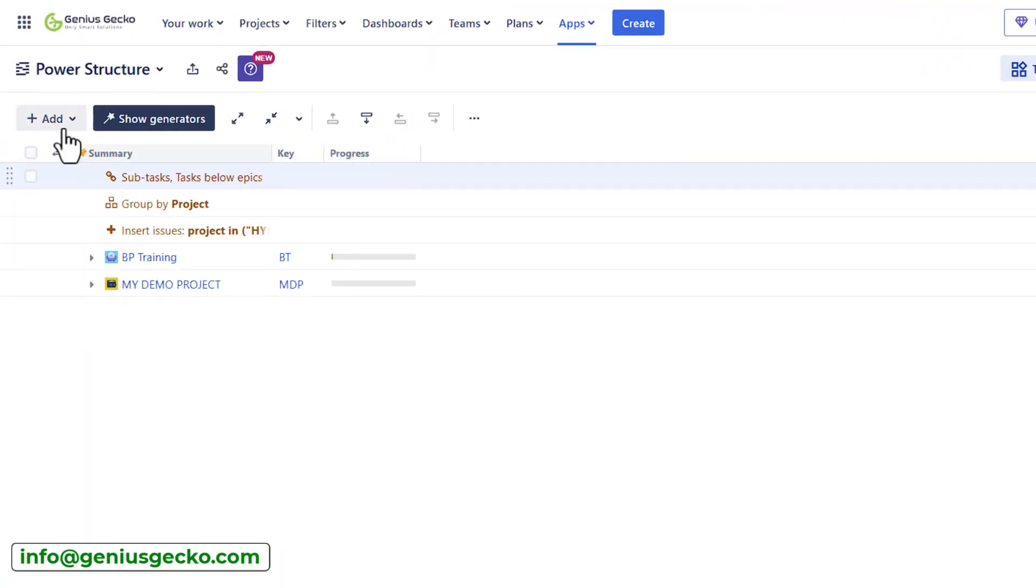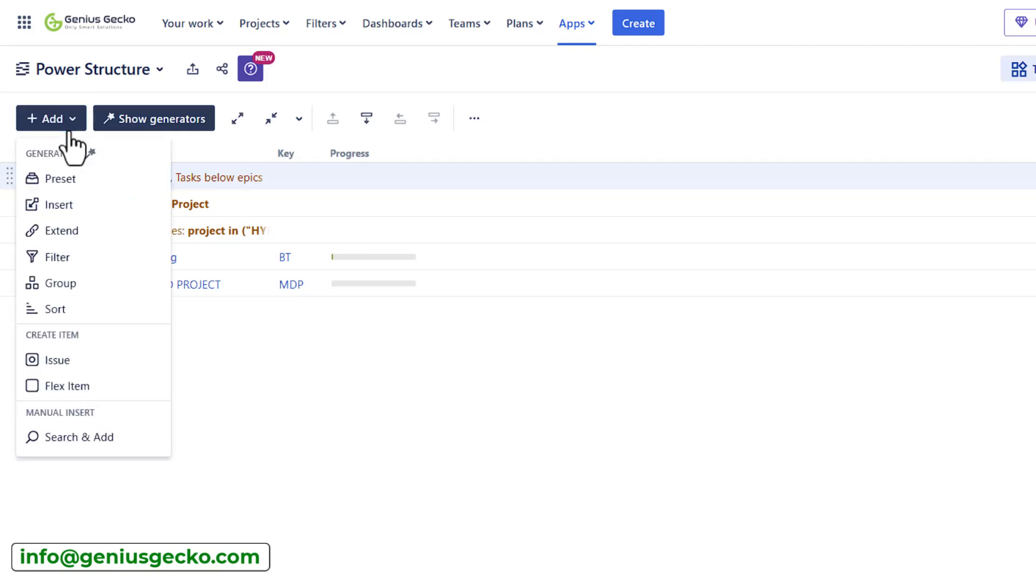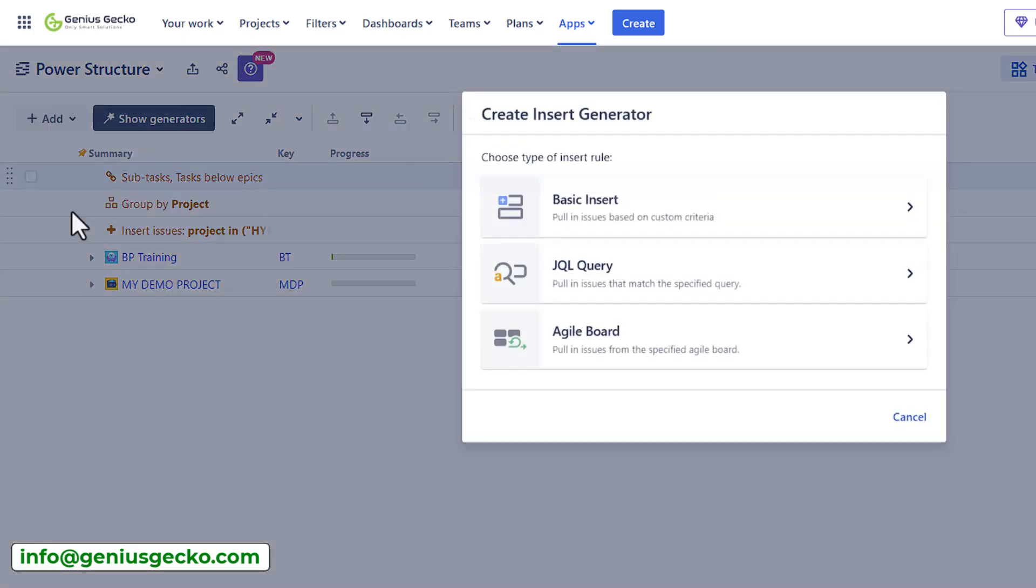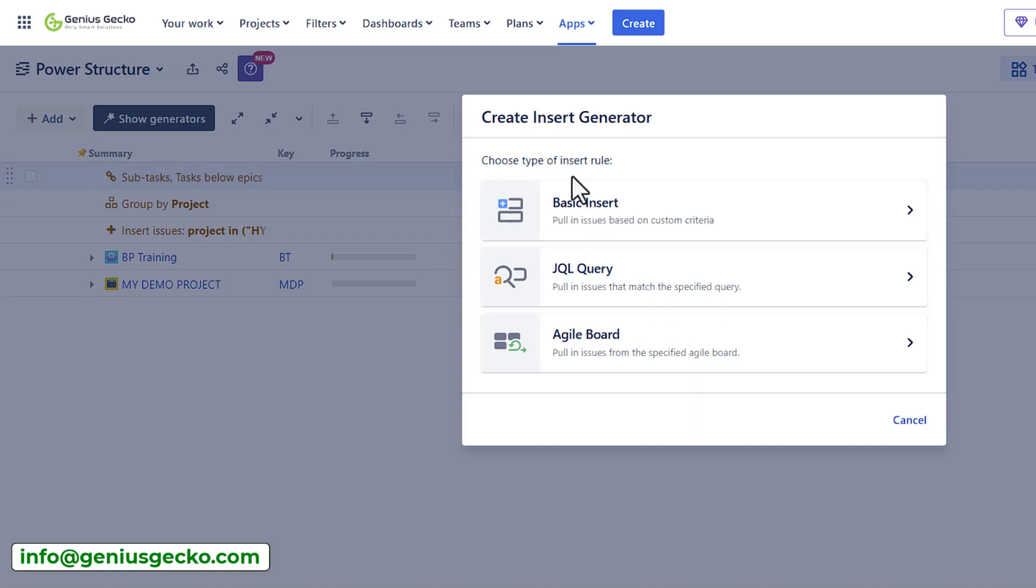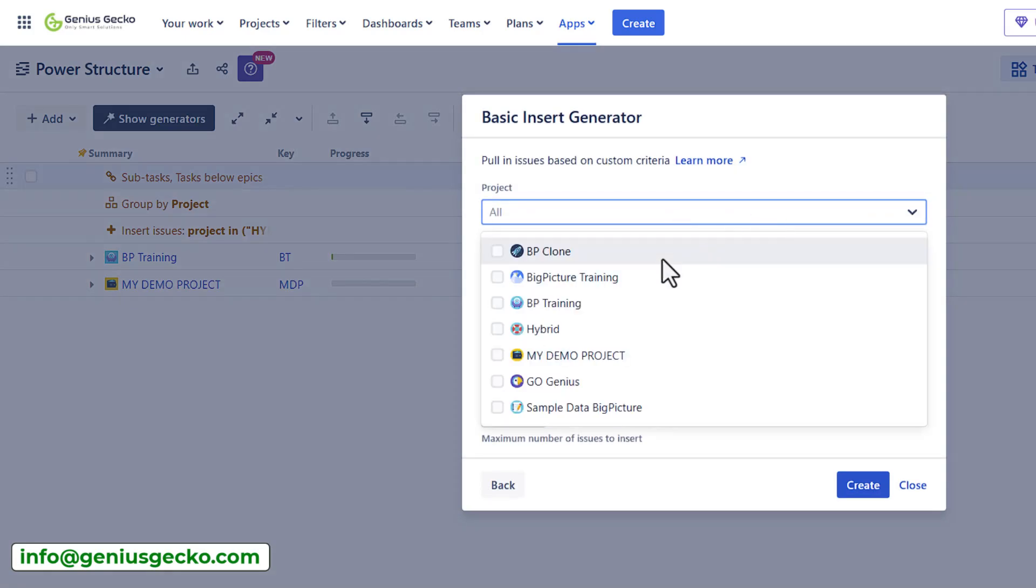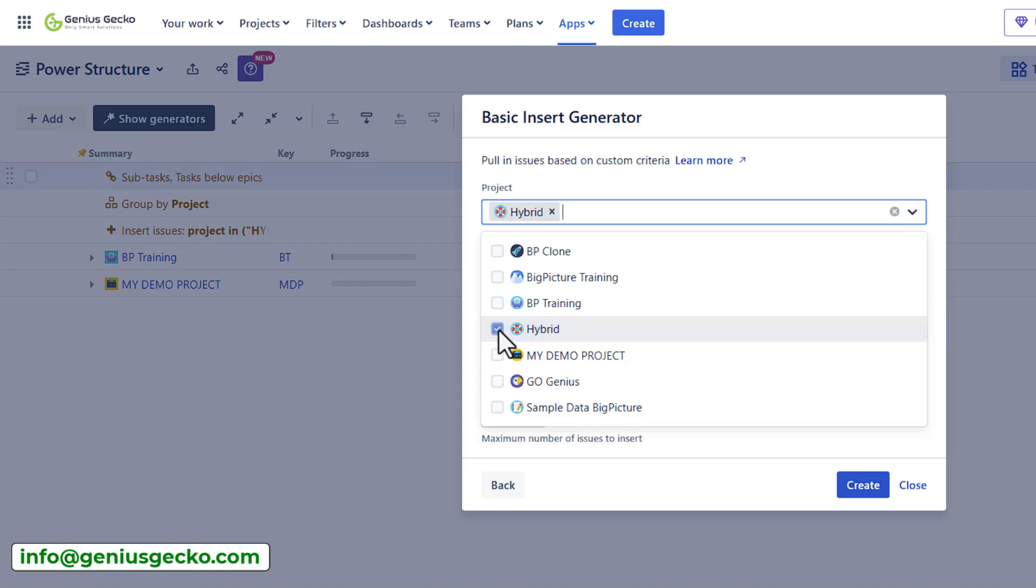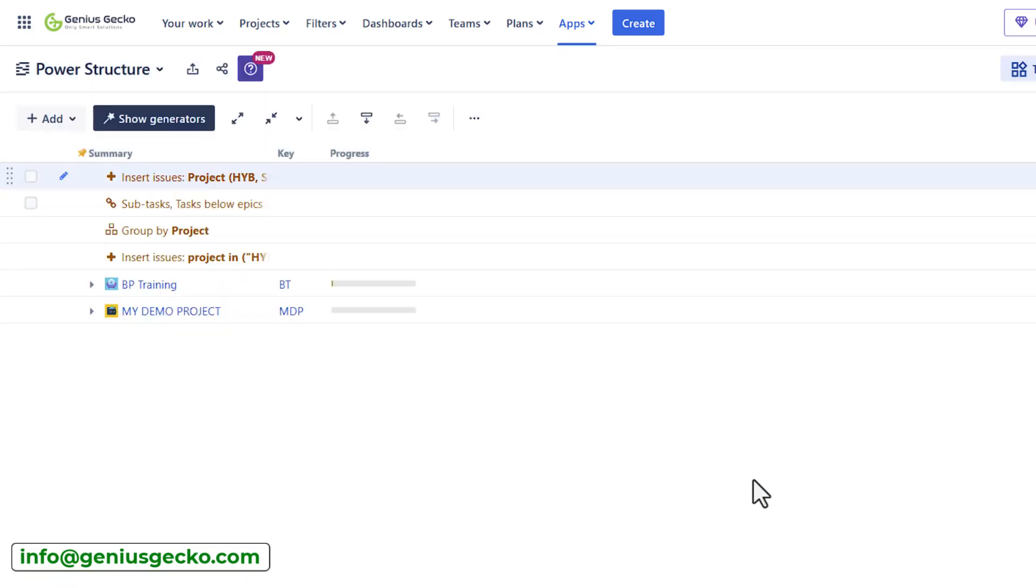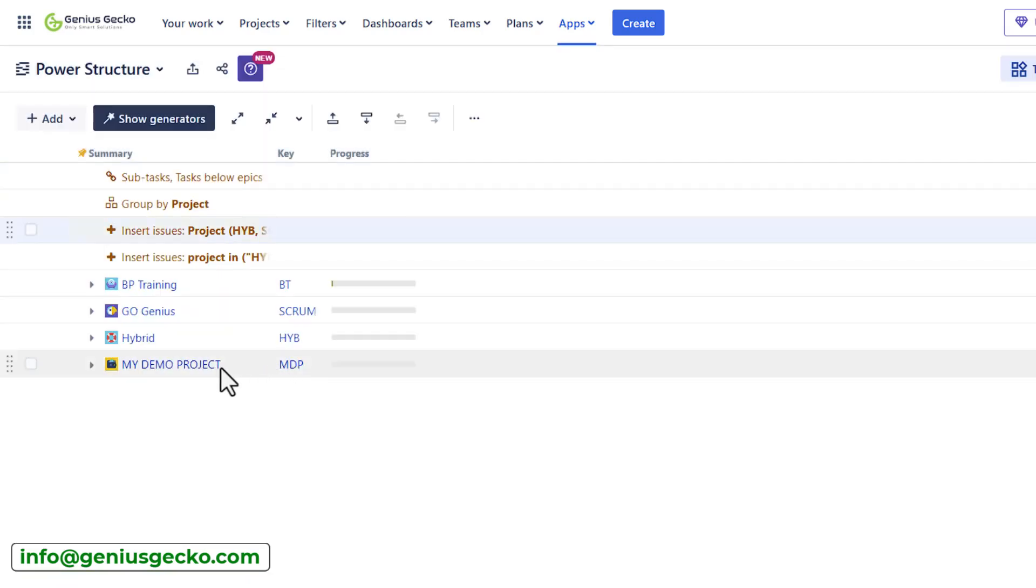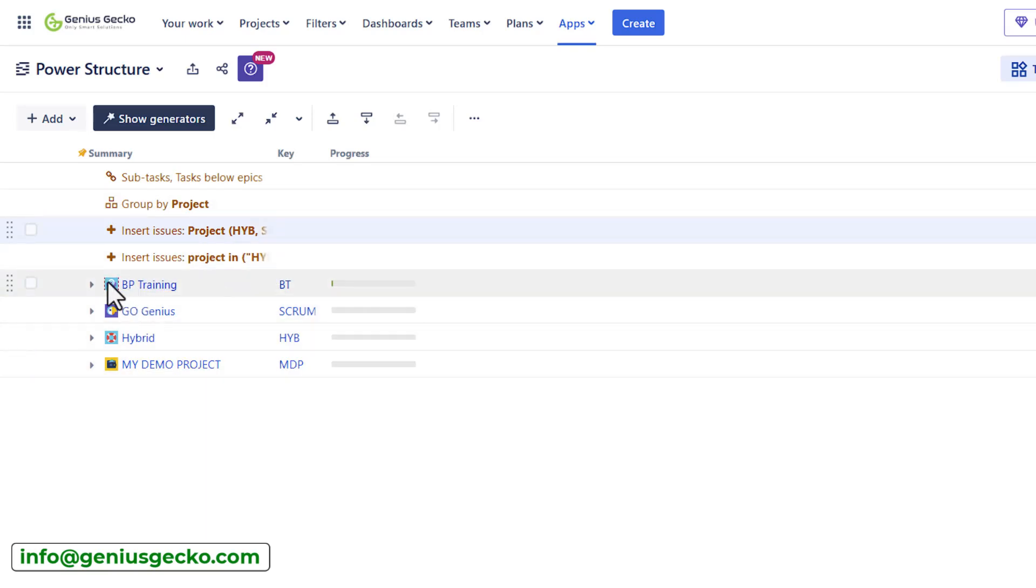For some reason, not all the projects were included. So let me insert some additional projects using the insert generator. Right now I can select the project that did not work. I did want to add my hybrid project, as well as my go genius project. Let's hit create. And as you can see right now, everything was added correctly.